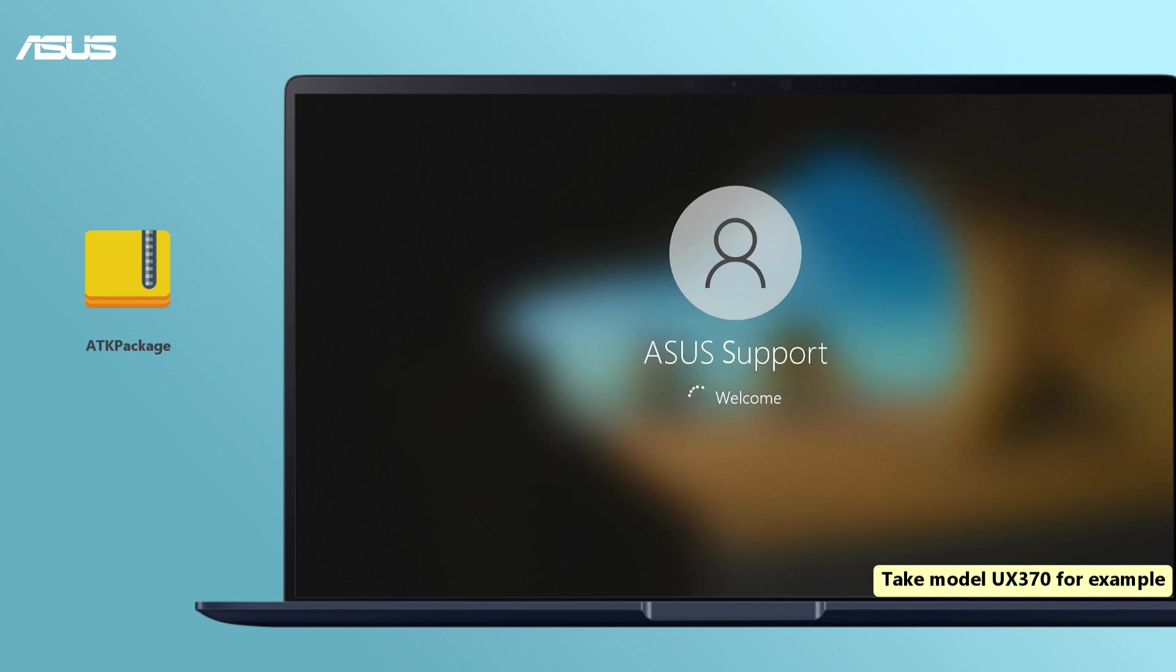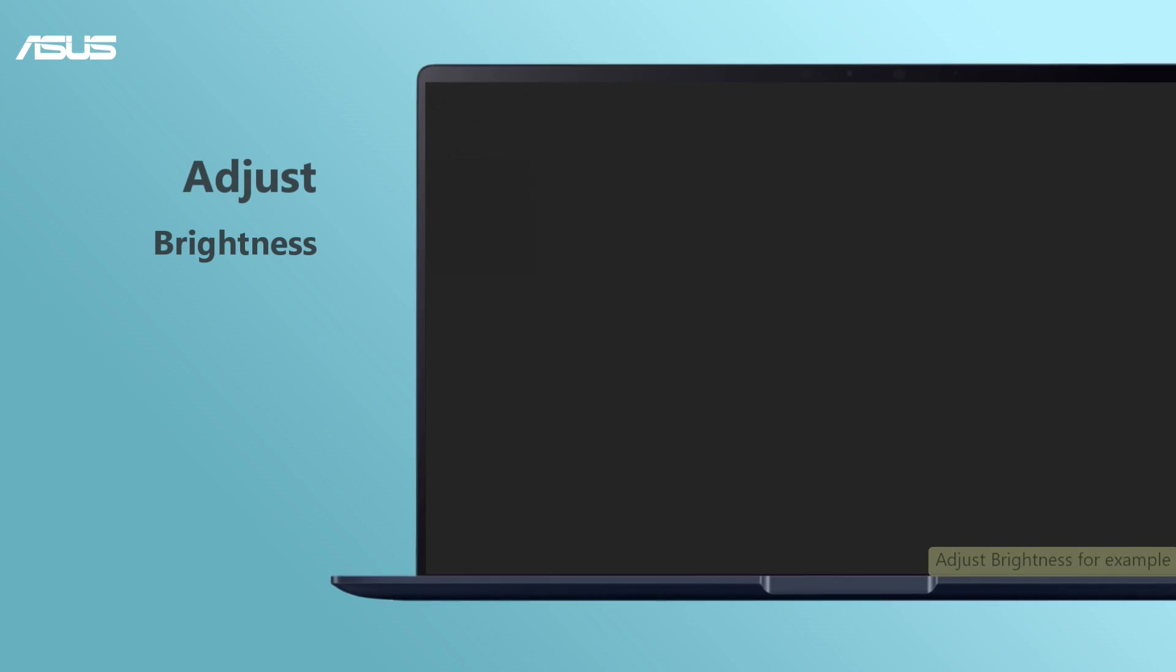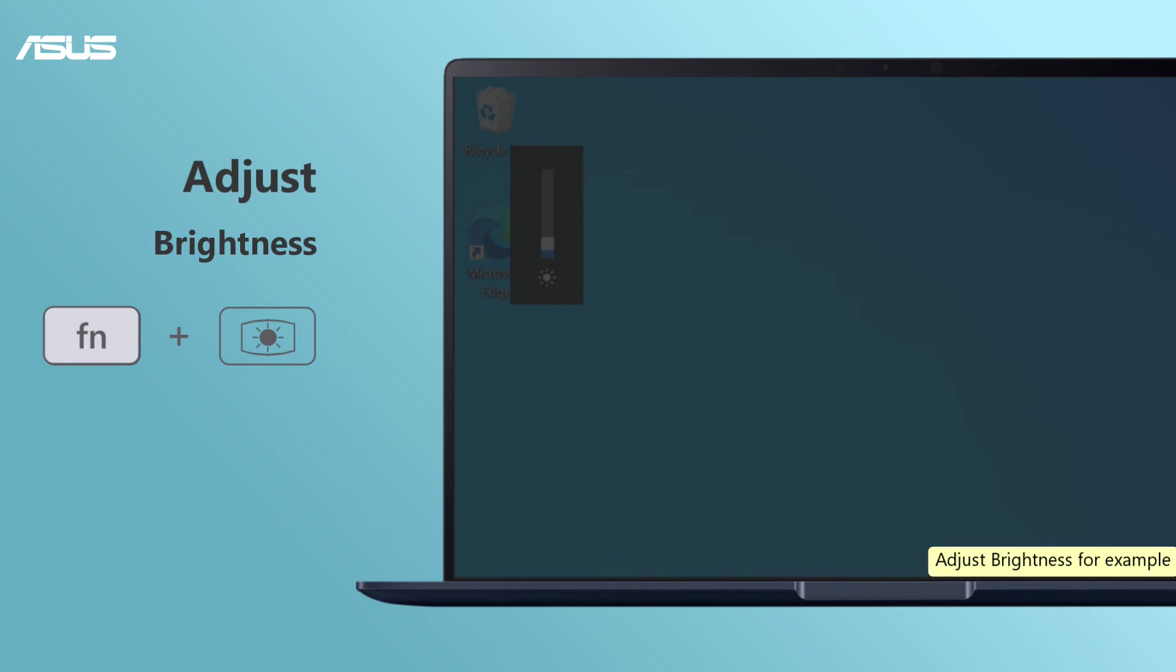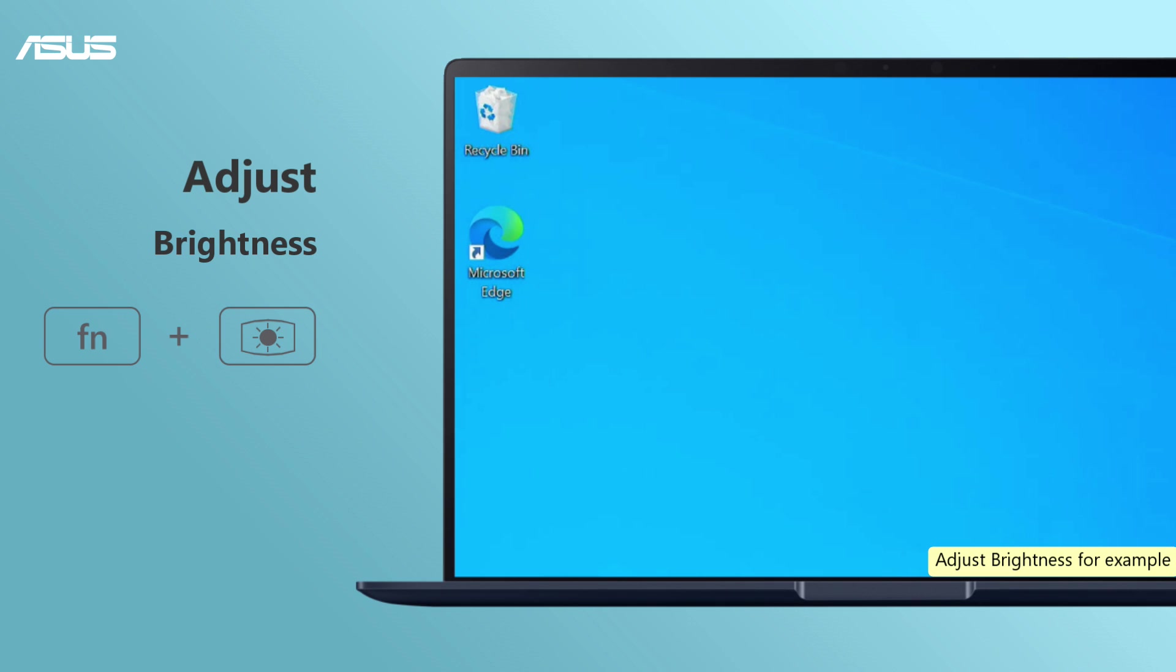Now, you are able to use the hotkey function without any extra settings. You can try to check if it works properly with any hotkeys feature. Hope you can successfully use the hotkey functions.